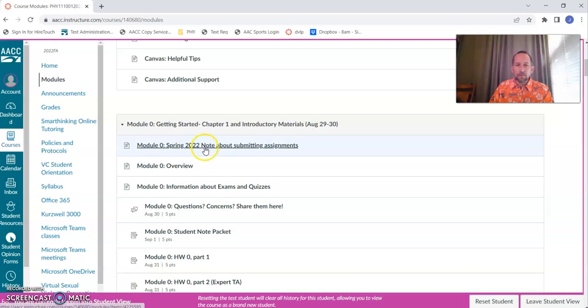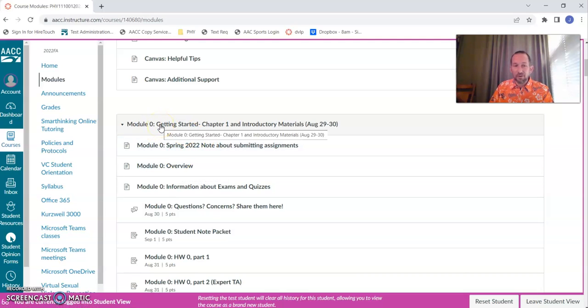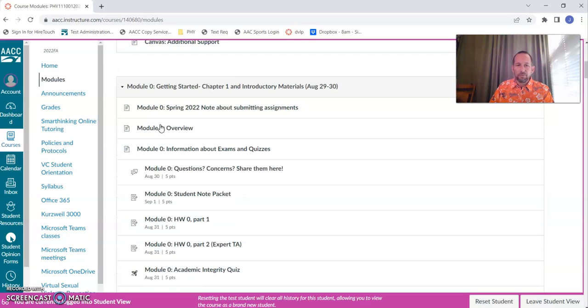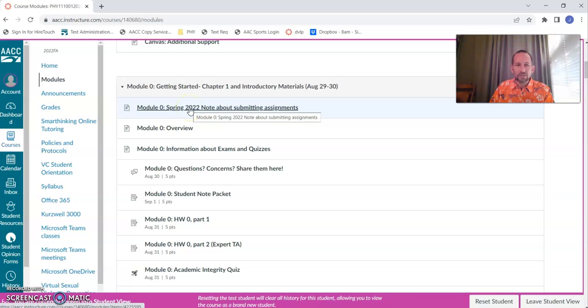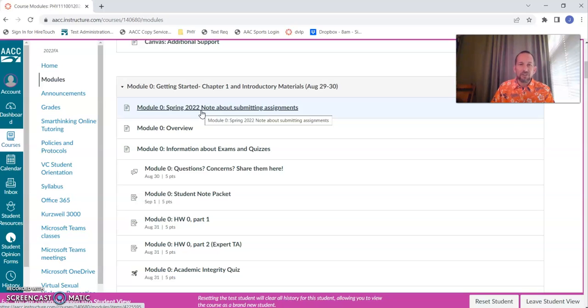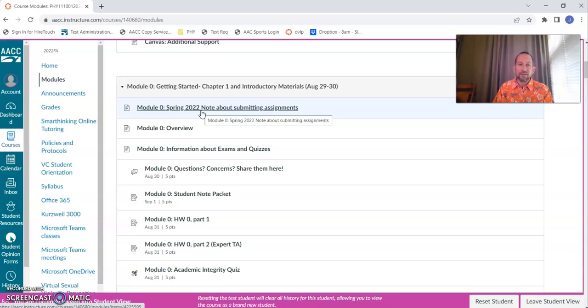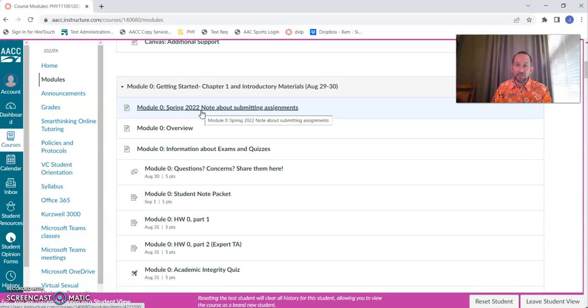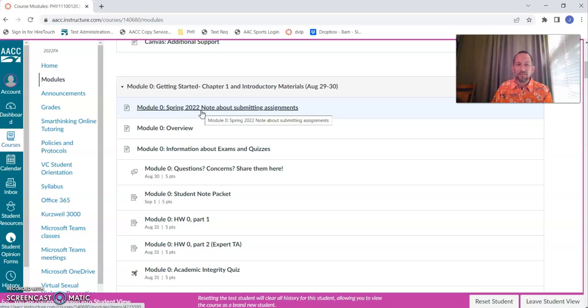Now we get into the numbered modules. This is module zero, an introductory module related to chapter one. Most things are going to get turned in on paper. But if you are turning in something late or if you're absent from class, you still need to turn things in by the due date, so electronic submission is okay then.